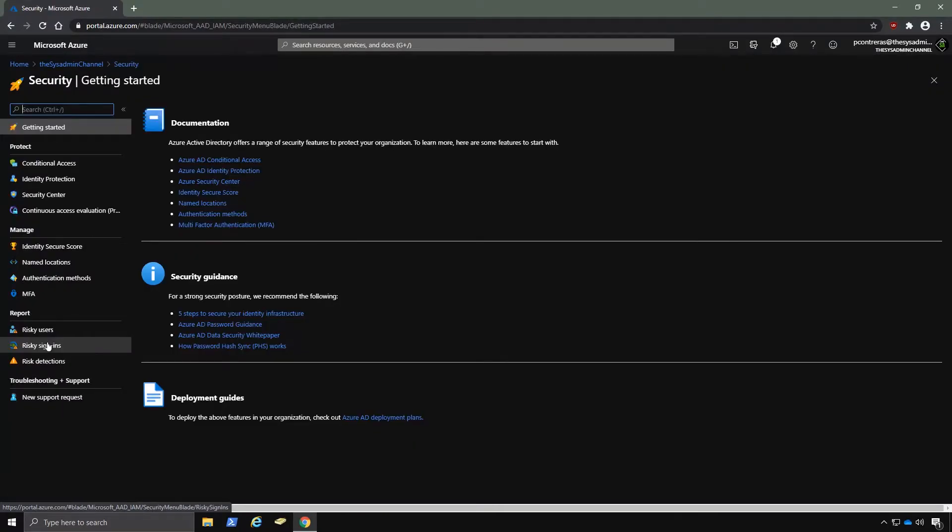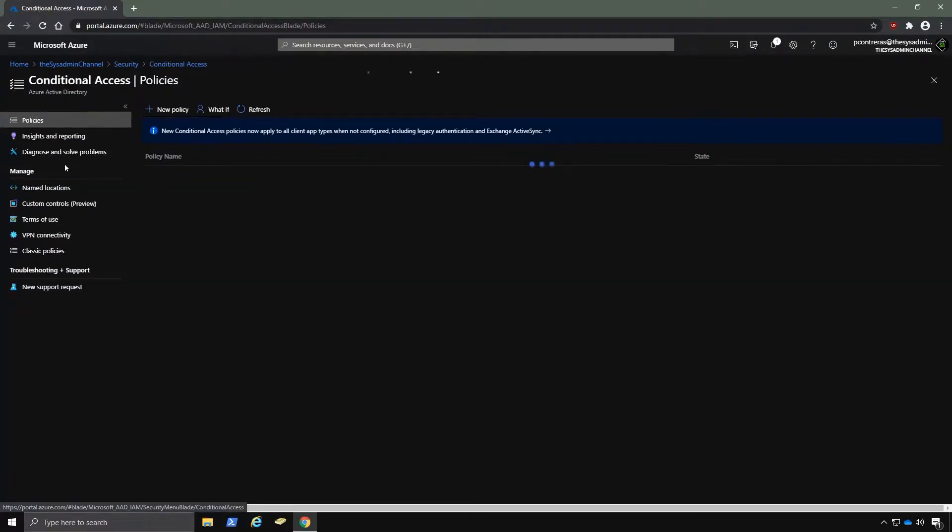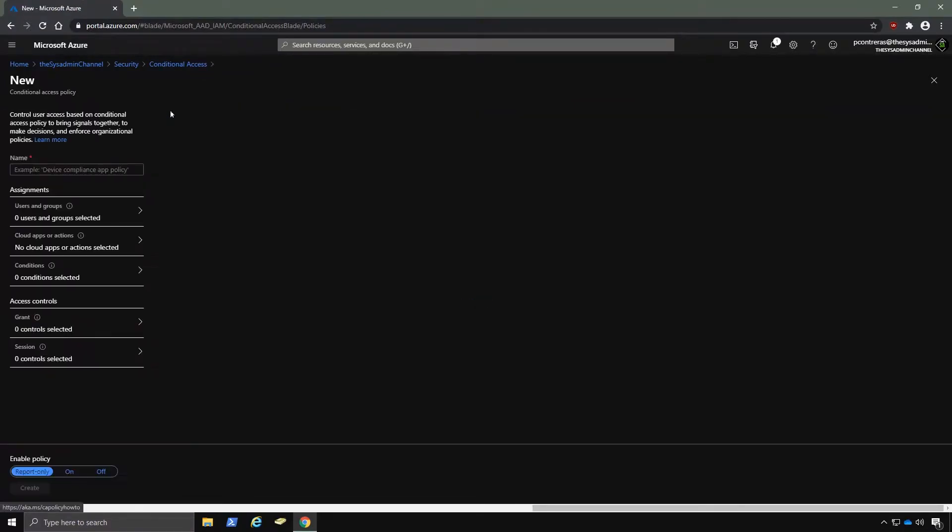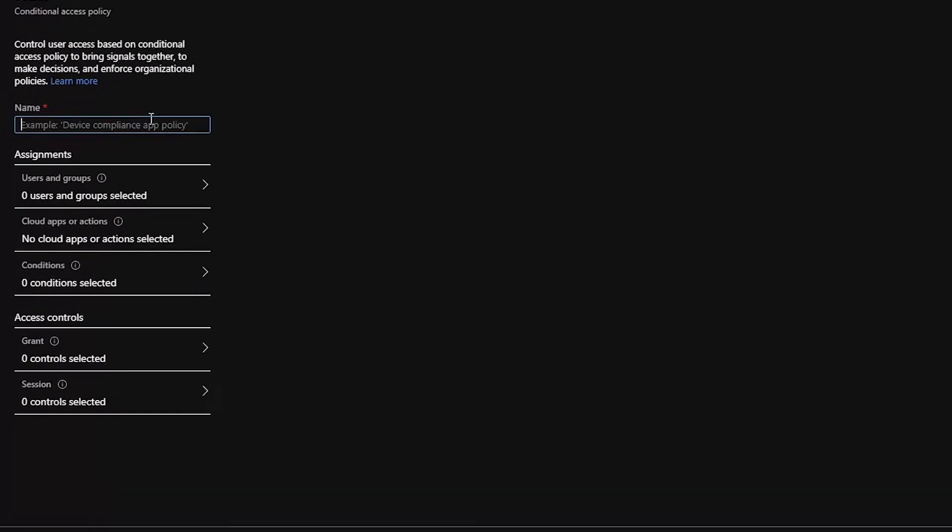And then from there, we're going to click on Conditional Access. And this is where we're going to create our new policy. So as you would expect, we'll click on the new policy. And then here, we're just going to call this policy Common Policy-Require MFA for all users.